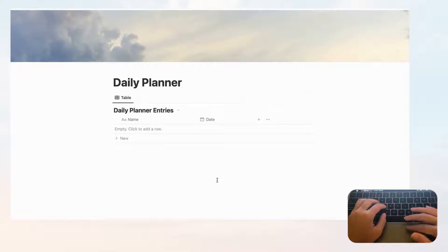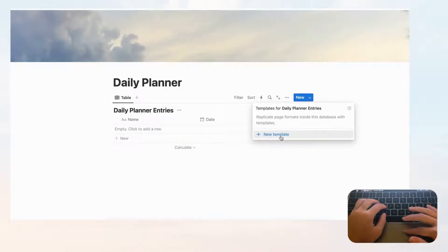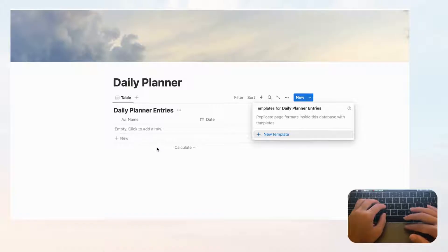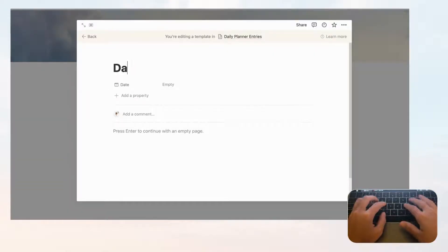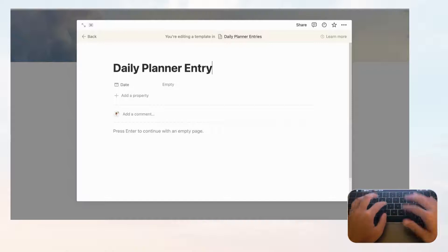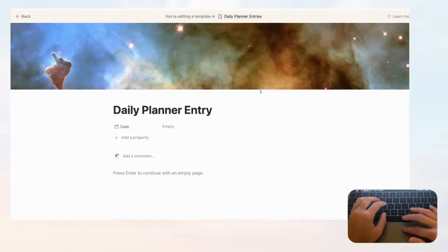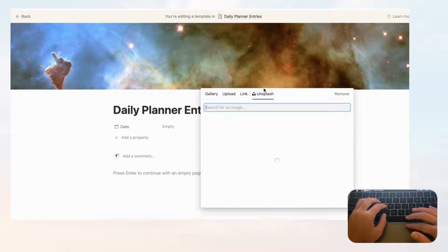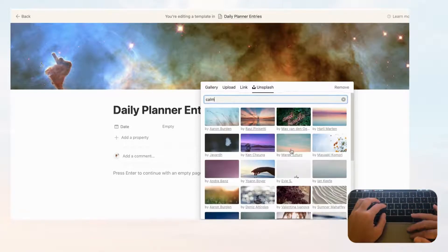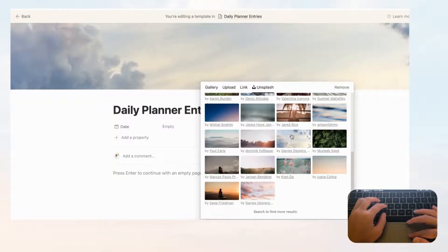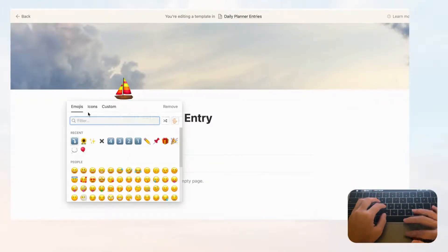Now we have a Name and a Date — that's all we need for this database. Next, click the arrow to add a new template for daily planner entries. This template will duplicate every time you add a new entry so you don't have to fill in the same information over and over. Click 'New Template,' title it 'Daily Planner Entry,' and open it in full page. Add the same cover photo from Unsplash and choose a map pin icon.